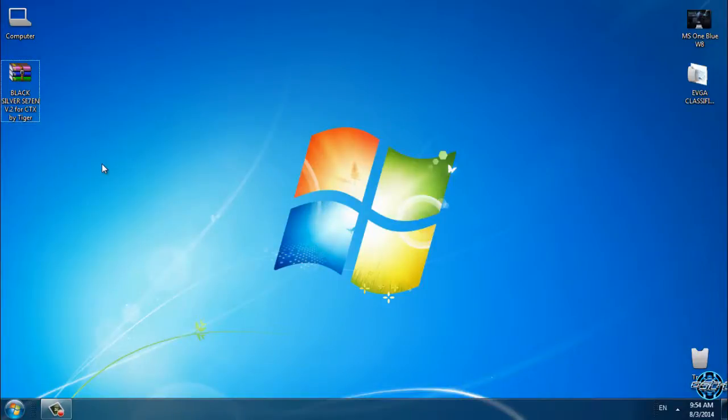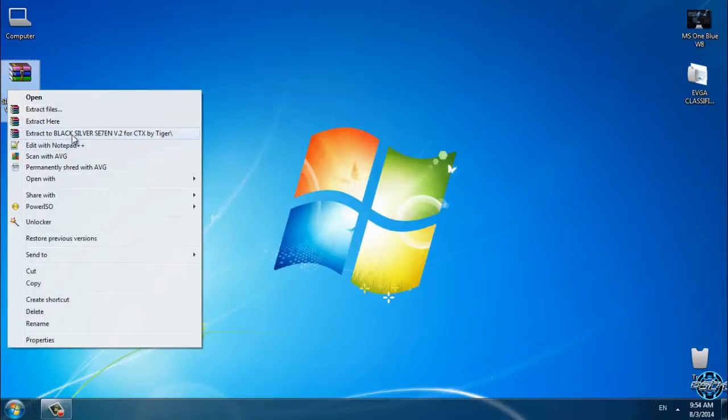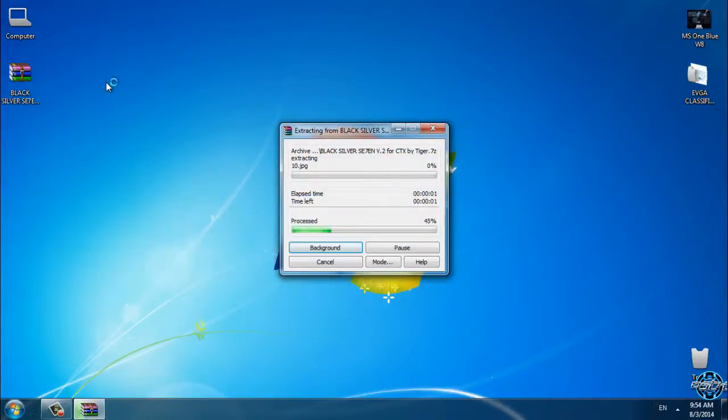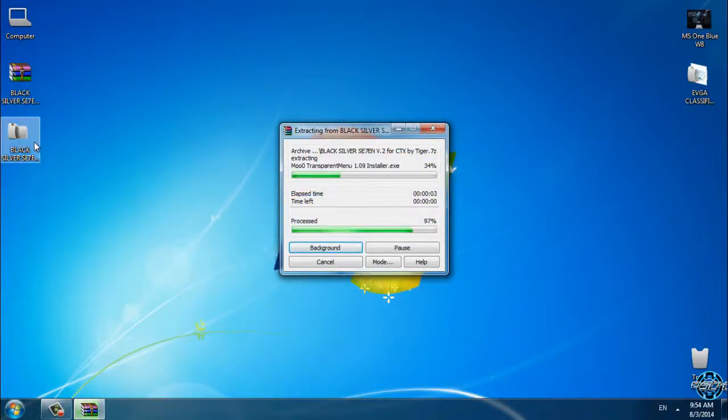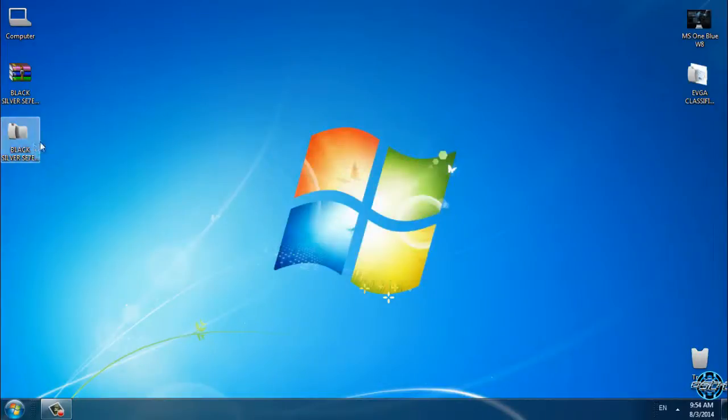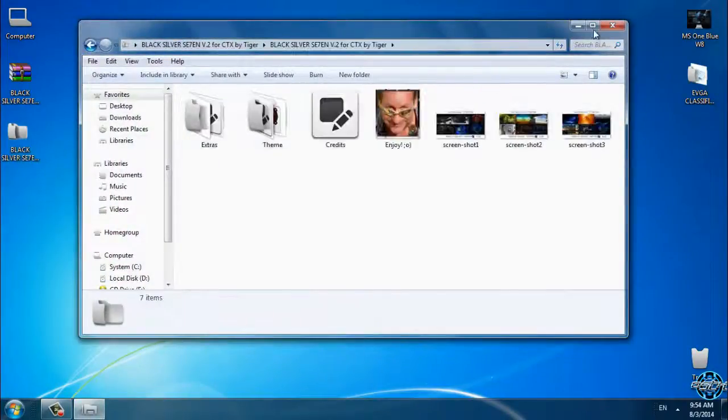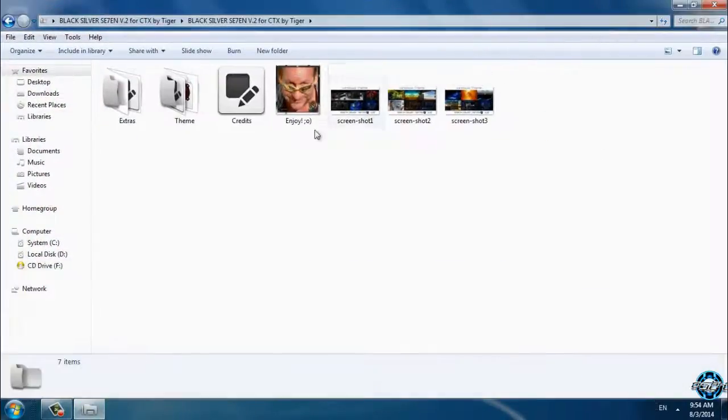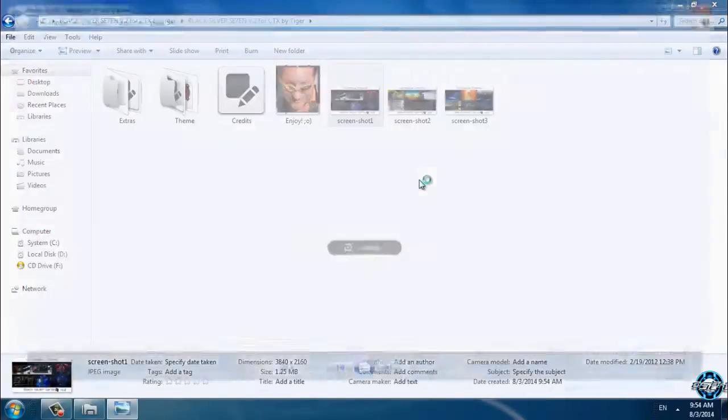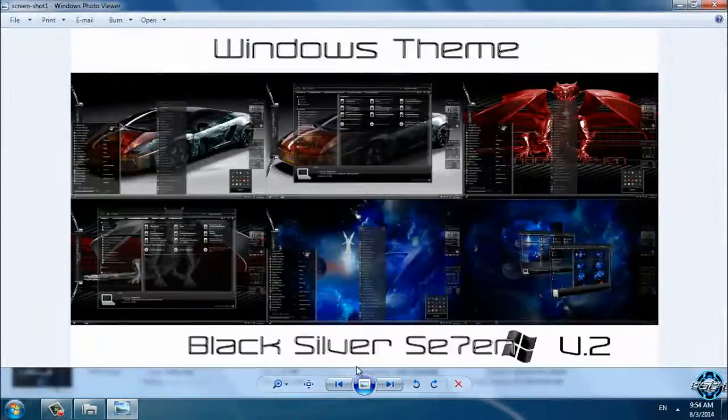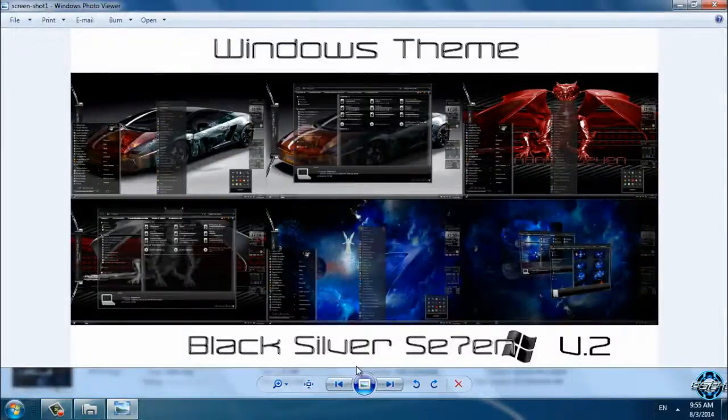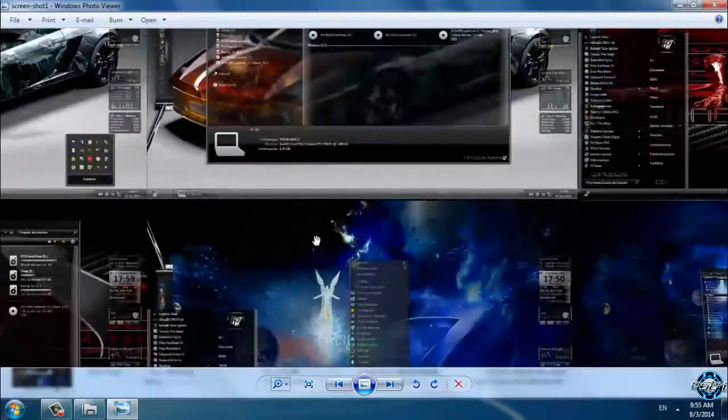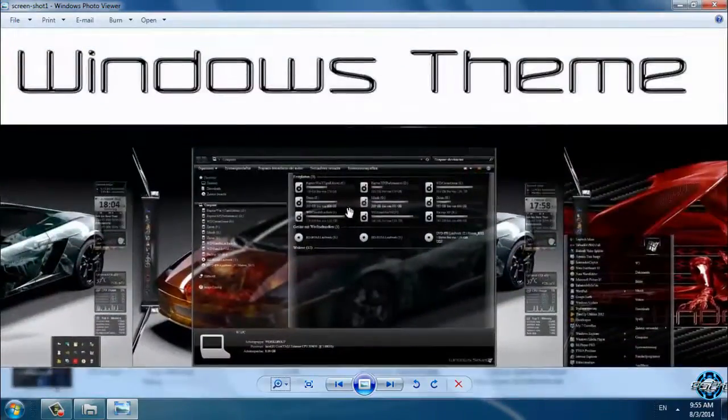So let's start. I will extract files from WinRAR. Here's screenshot number one and the theme. The theme is going to look like this. Also, the custom icon pack I already have on my computer is Token Light.